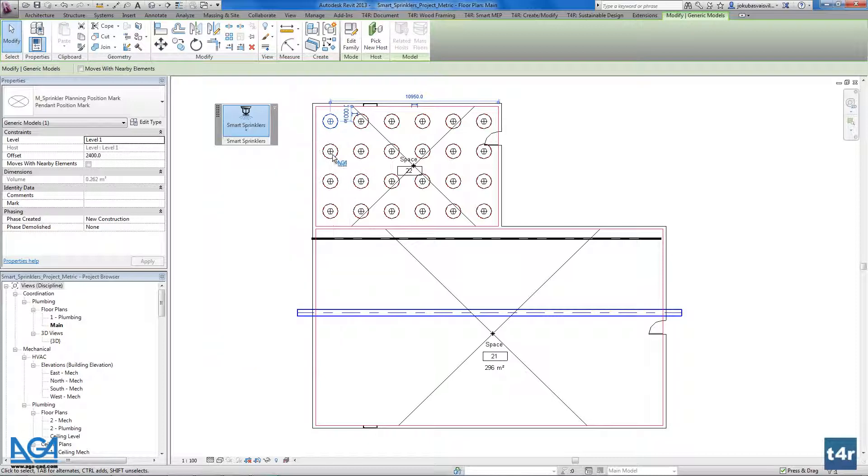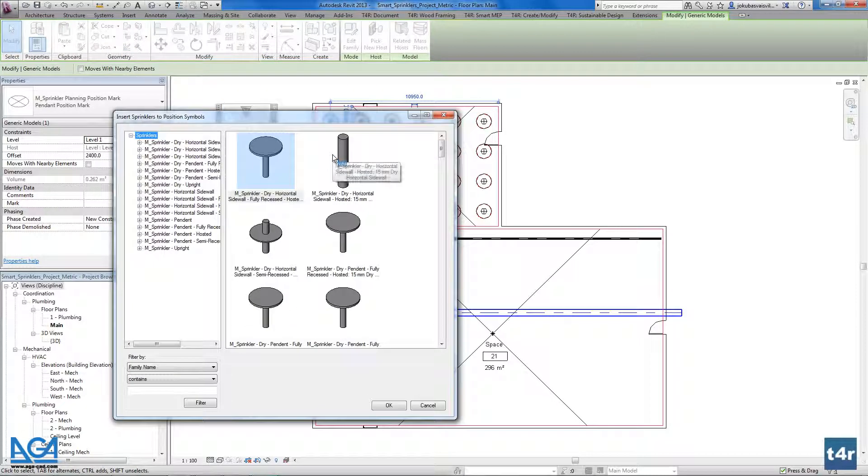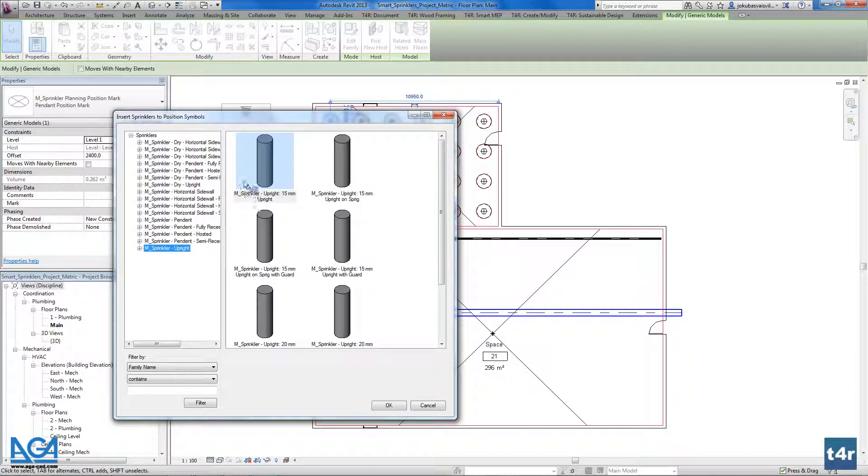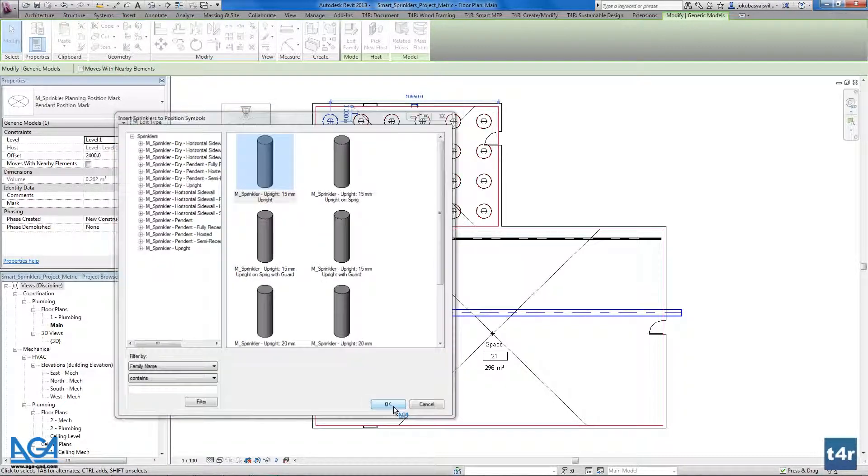You could use your families or you could use our created families that are loaded into our sample project. And I will use them. I will insert.